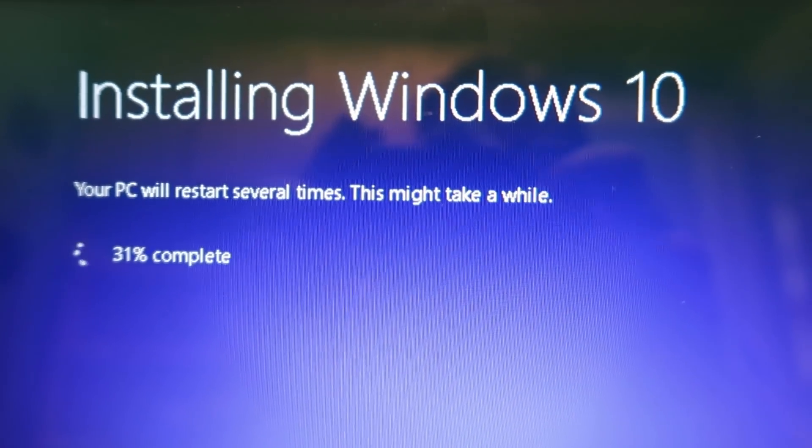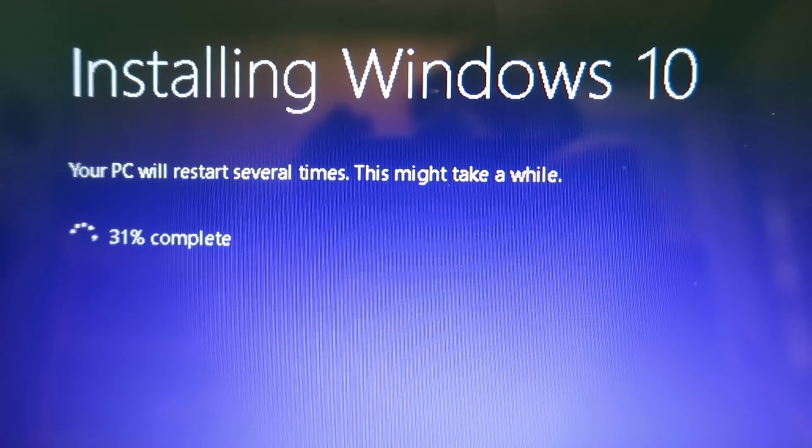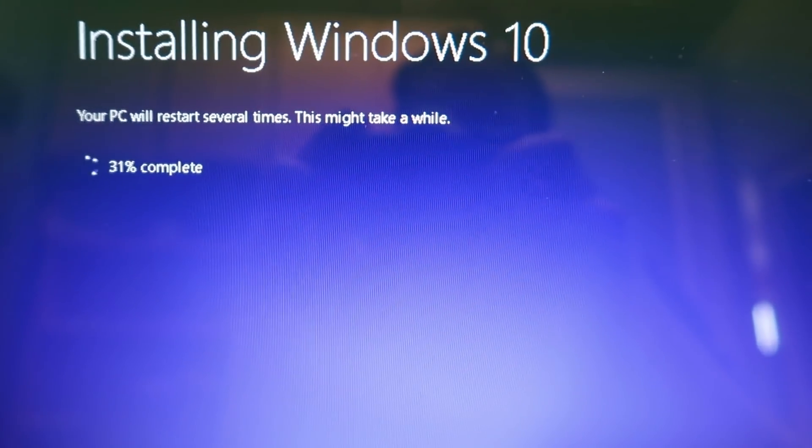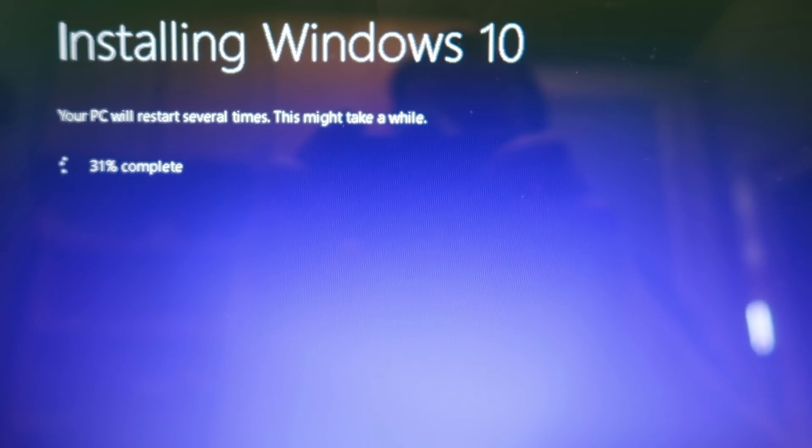So this is just a quick check in showing that this is 31% of the way through. So we'll check back in a few.